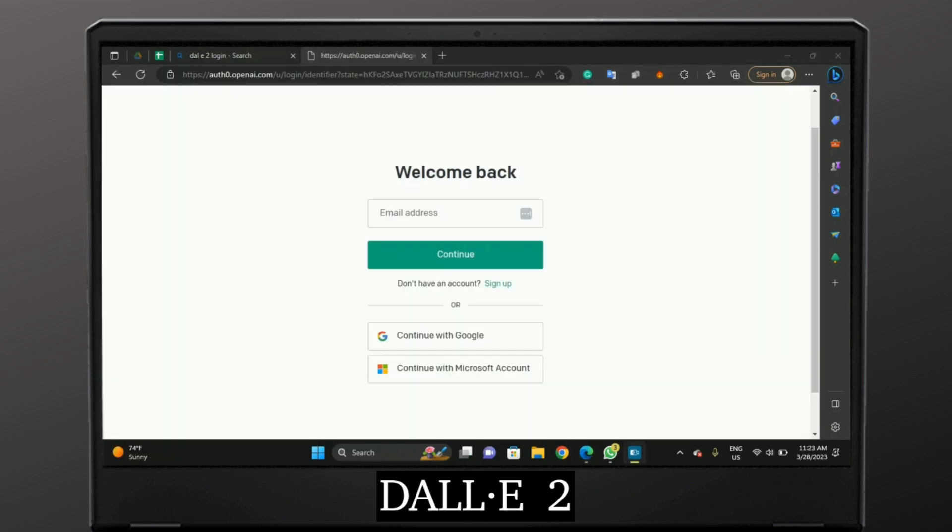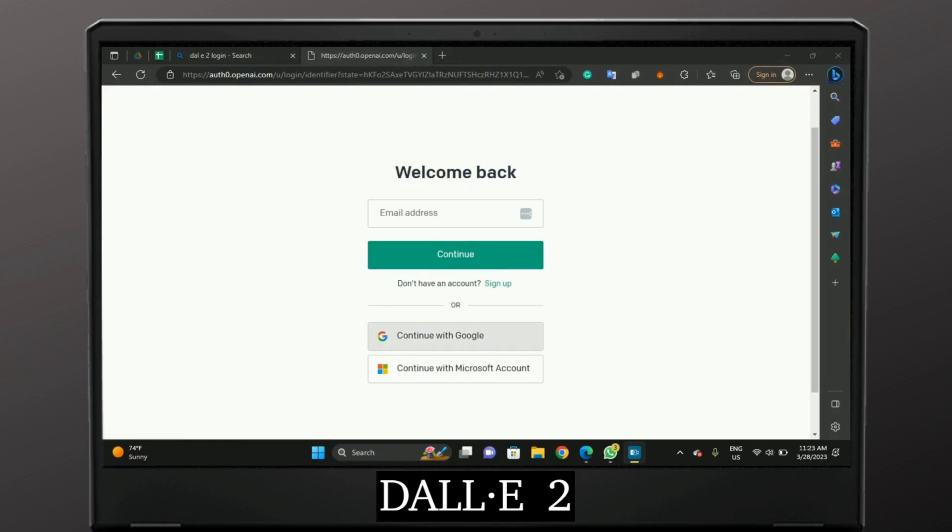So once you're at this page, enter your email address and tap continue. If you don't have an account, tap on sign up or you can also continue with Google or with your Microsoft account.